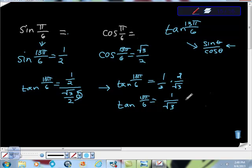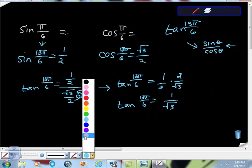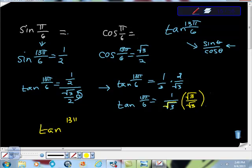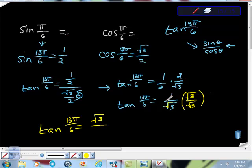Your professor will say that's not an acceptable answer because we are not allowed to have a radical in the denominator. Therefore, we have to rationalize the denominator. I'm going to multiply by √3/√3 — a simple trick that works great. So tan of 13π/6 equals √3 over (√3 times √3). √3 times √3 is √9, and √9 is 3. So tan of 13π/6 = √3/3.